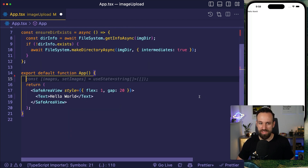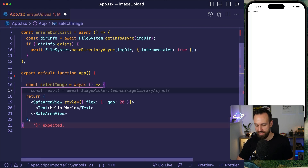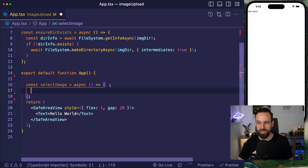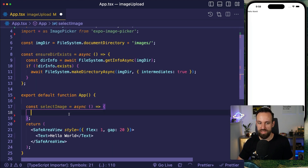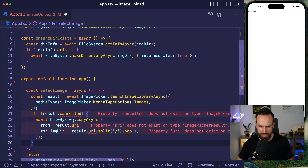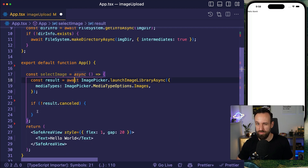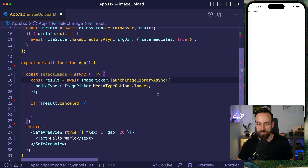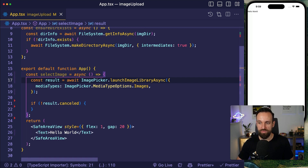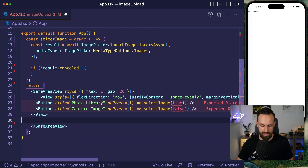Let's start with the select image functionality — it'll be an async function. We import the image picker, then call launch image library async, selecting images as the allowed media type. Let's add a button for this: a row view with flex styling, a bit of margin, and two buttons — one for the photo library and one to capture an image.